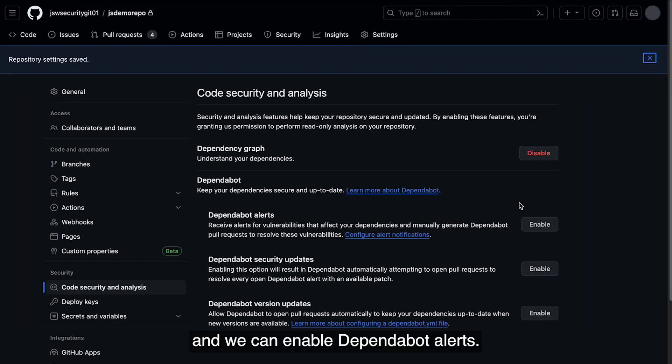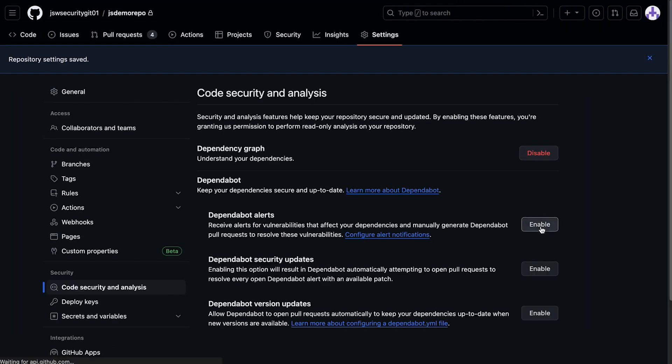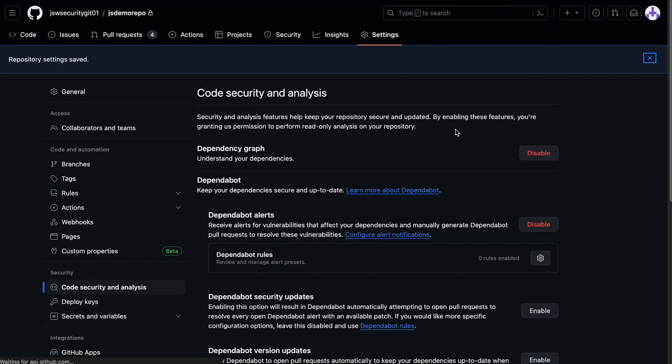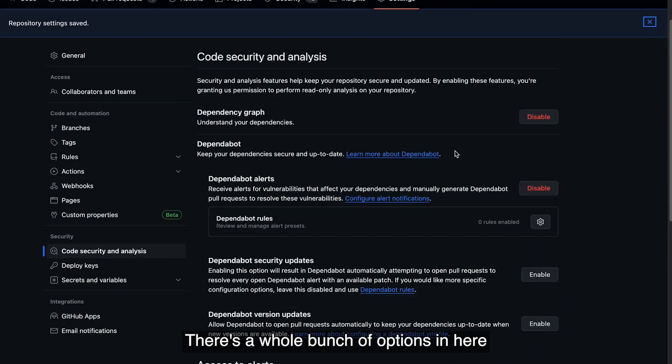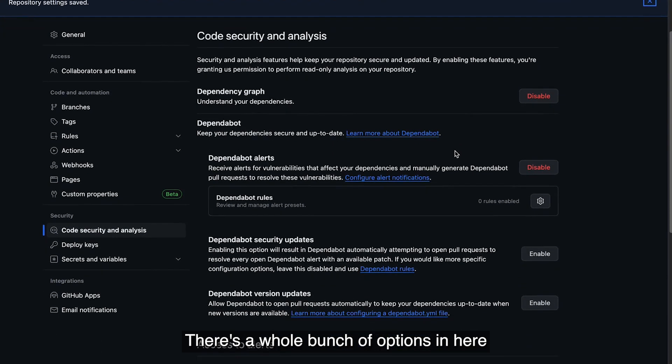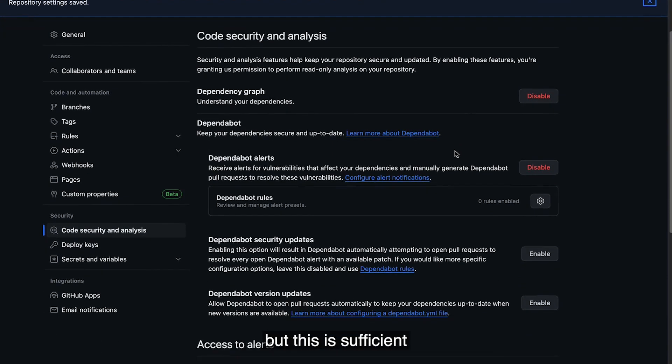And we can enable Dependabot Alerts. There's a whole bunch of options in here we're not going to cover, but this is sufficient to get vulnerabilities populating in Jira.